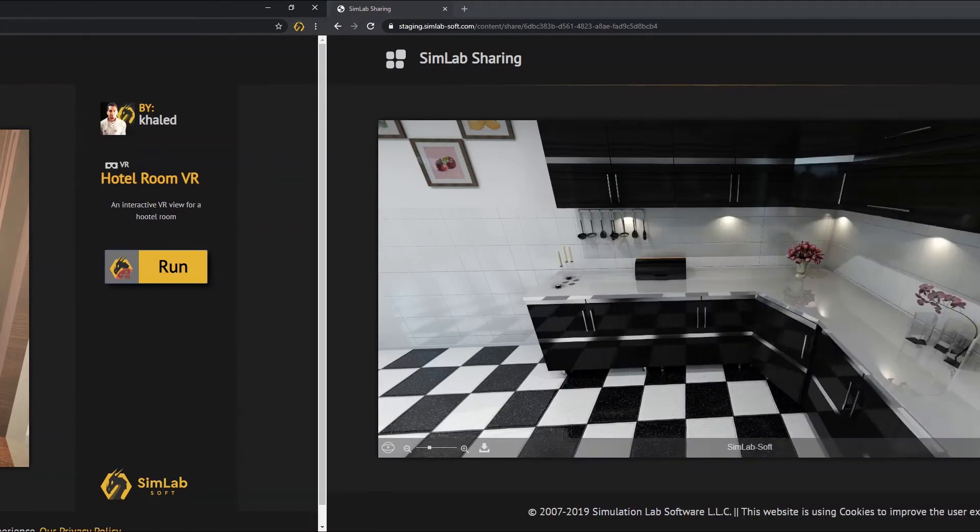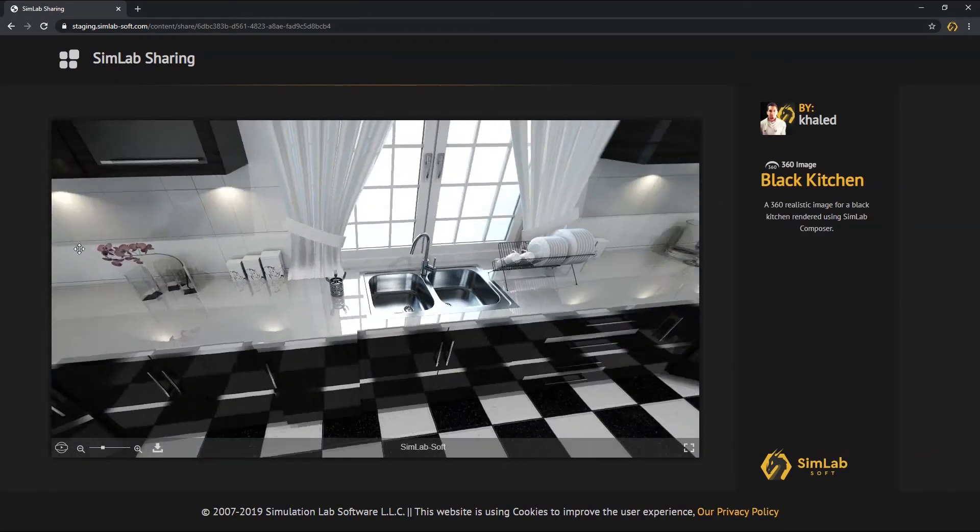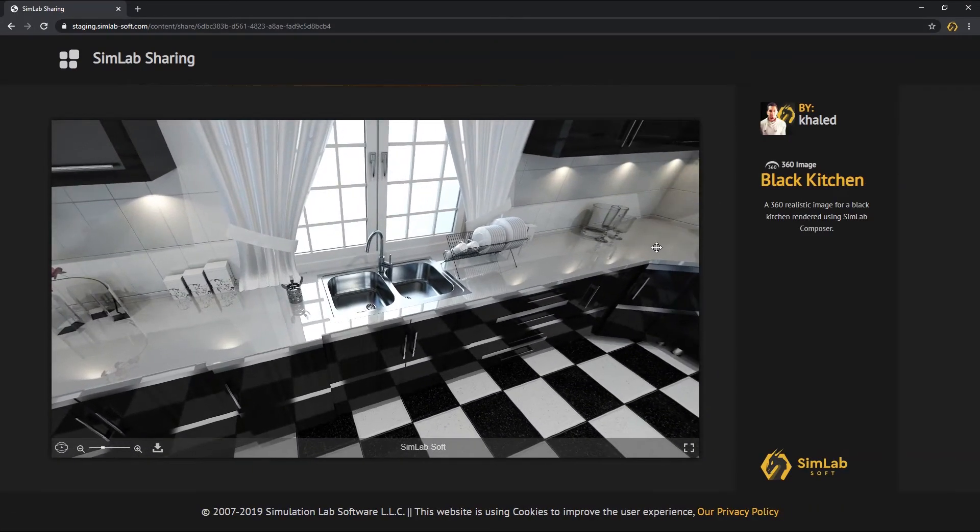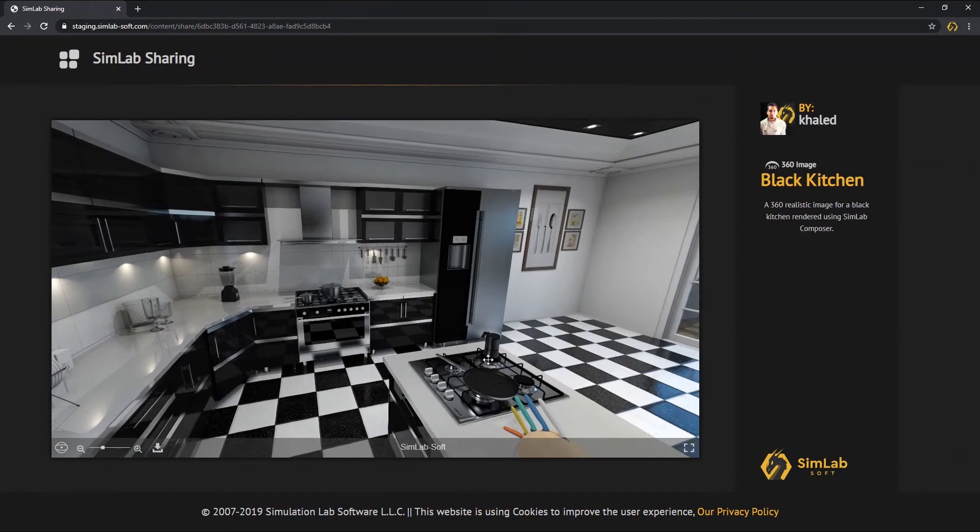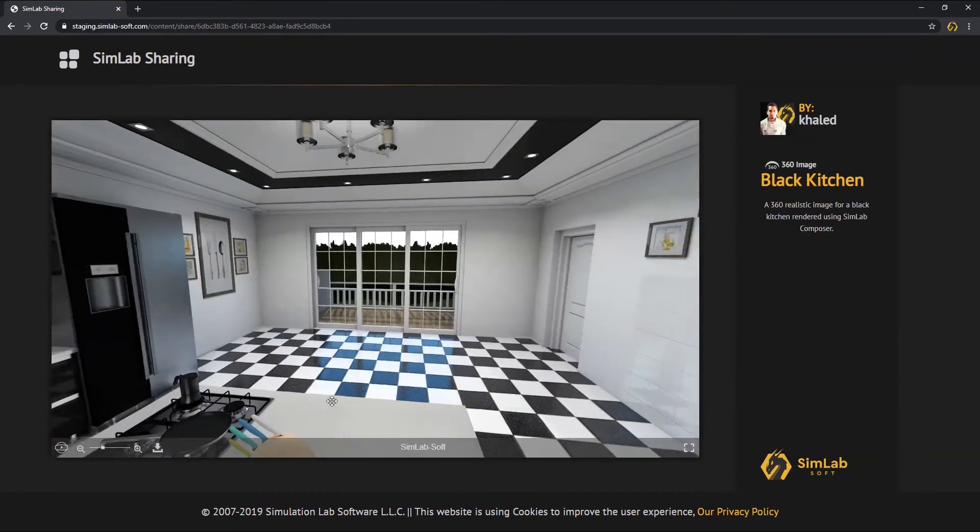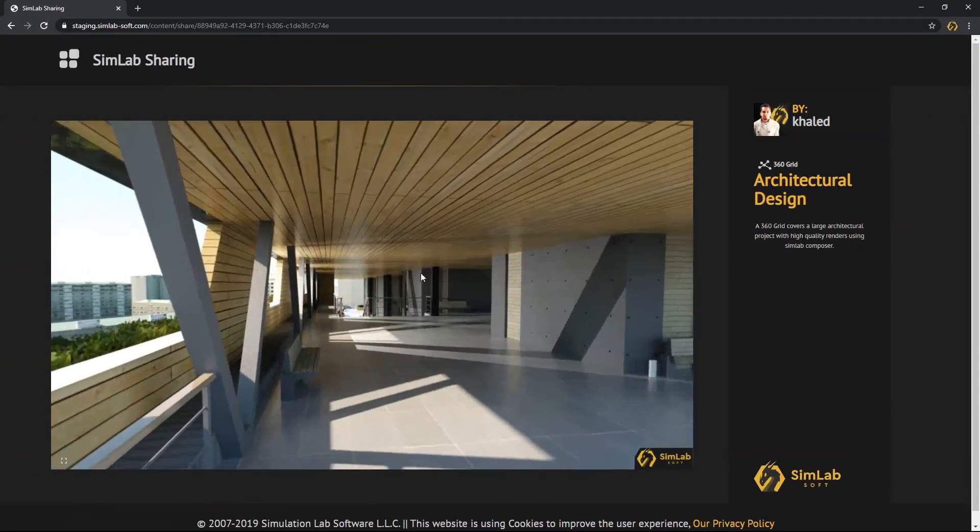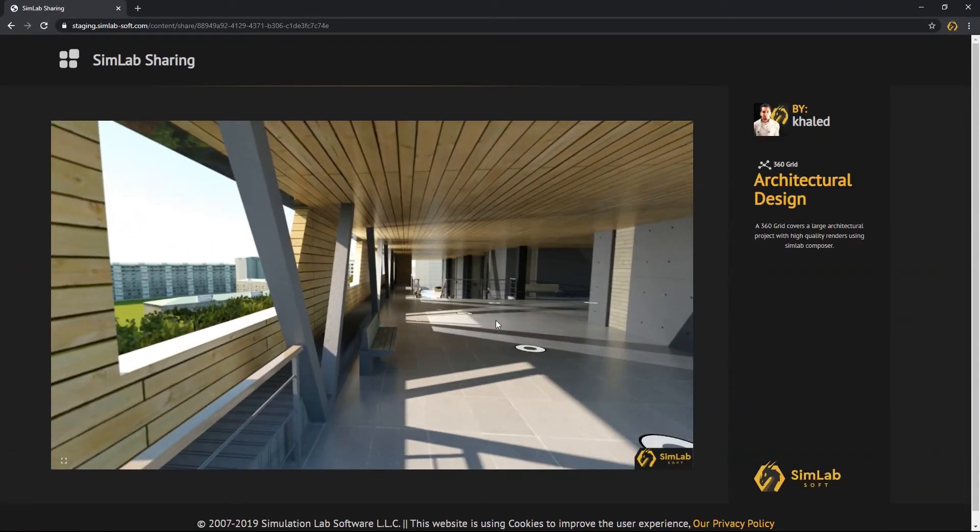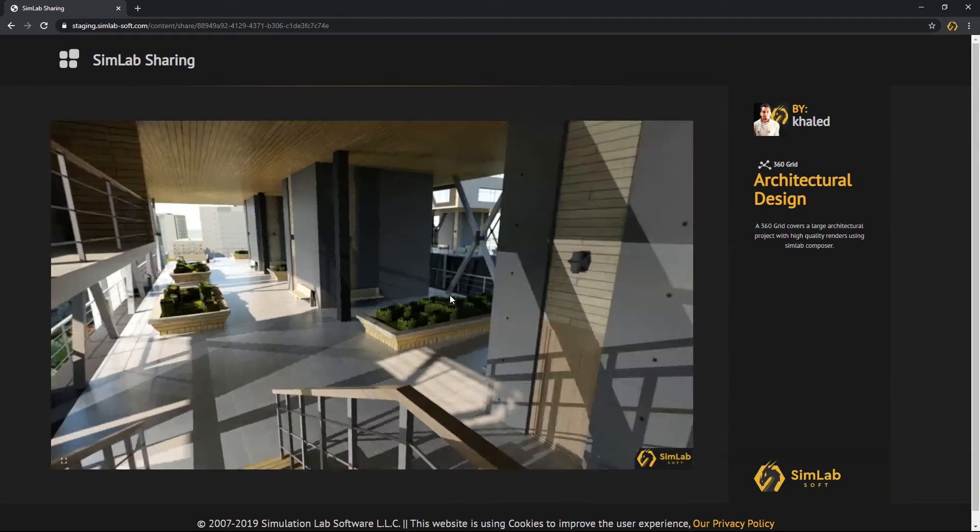A shared 360 image will look like this. One 360 image, especially for large scenes.